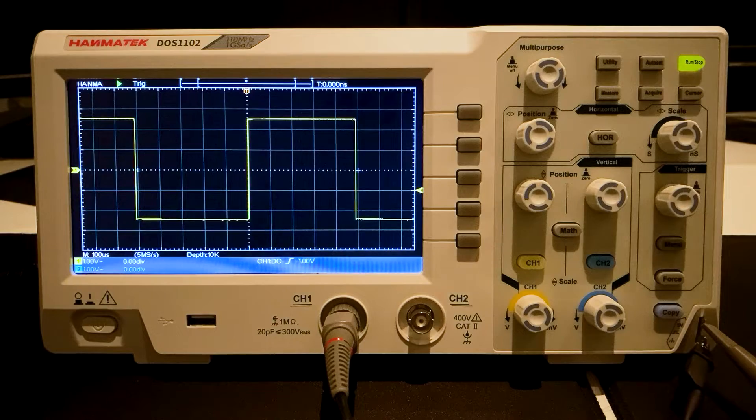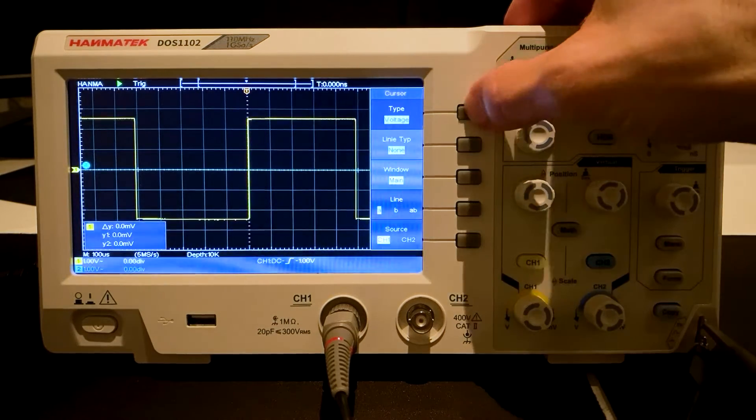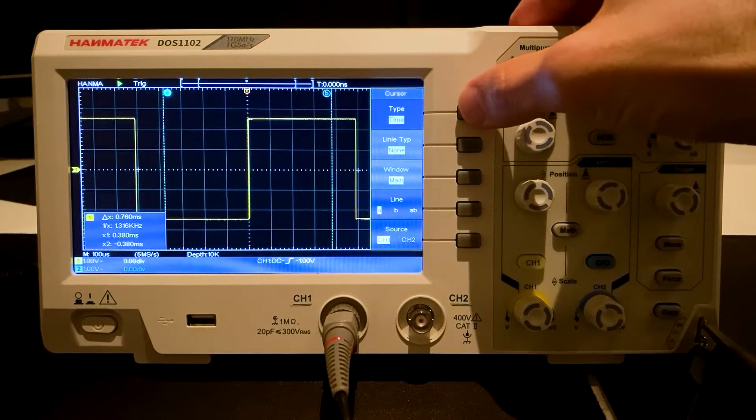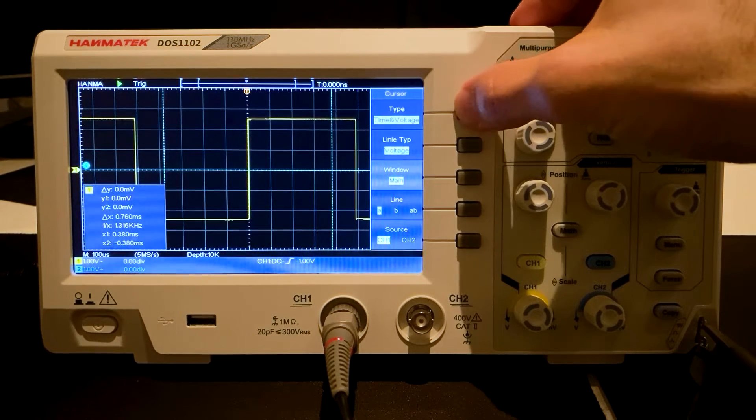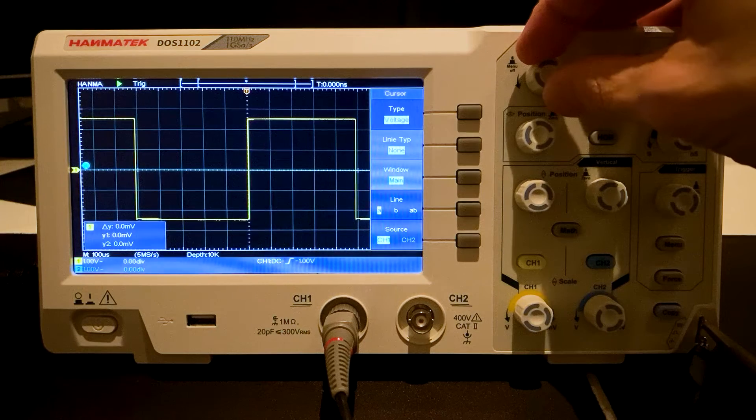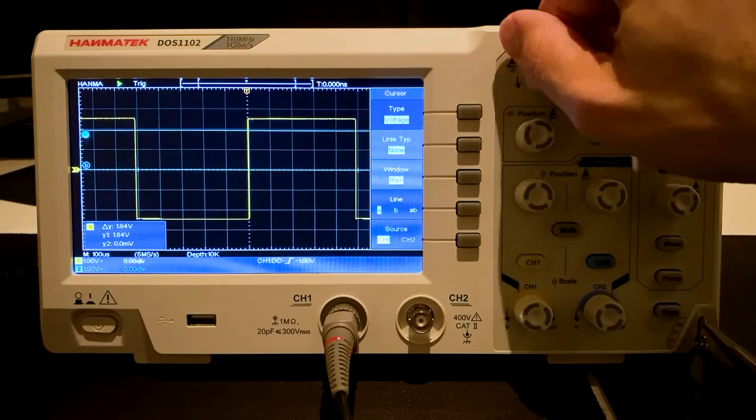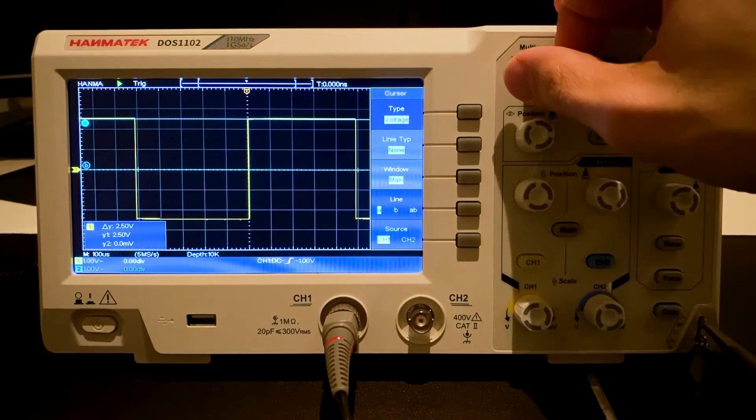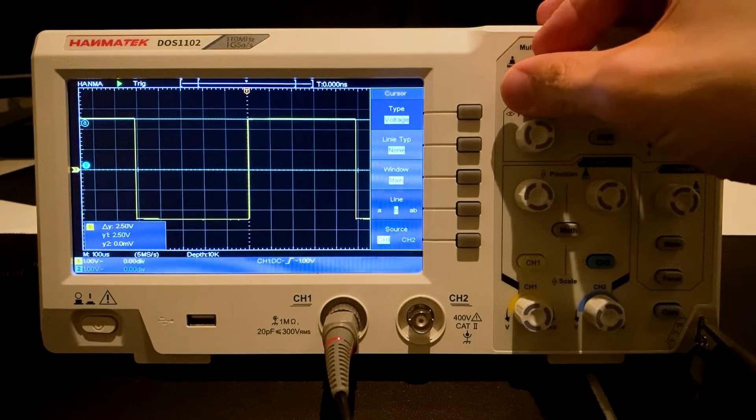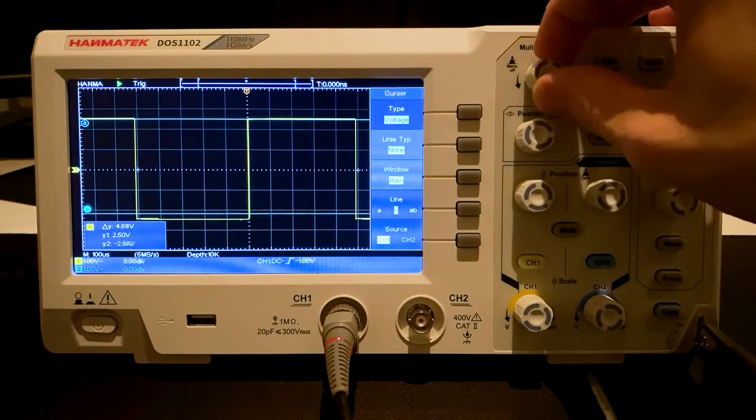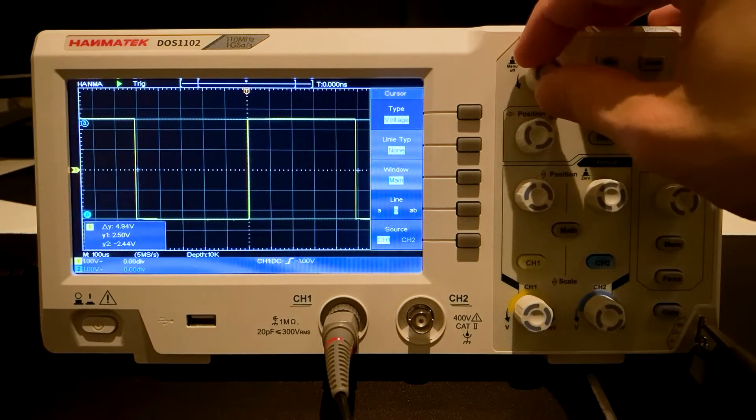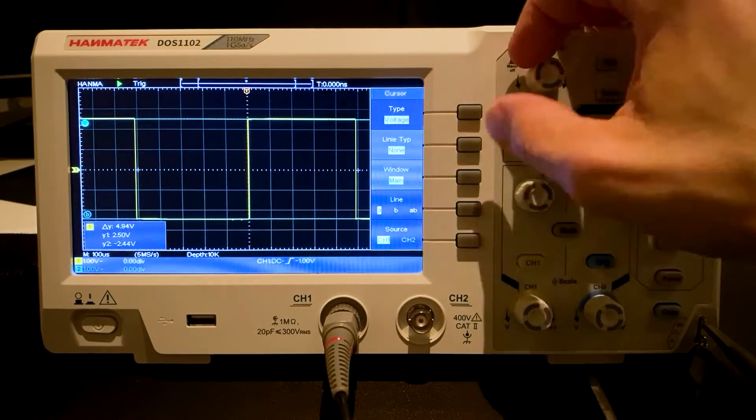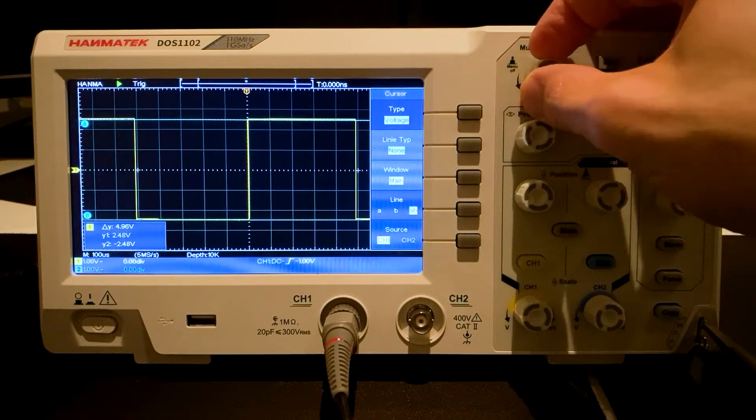The Cursor function is used to measure voltage and time. You can select Time, Time and Voltage, AutoCursor and Voltage again. The measurement lines can be changed with the Multipurpose knob. The change between the measuring lines takes place with the parameter Line. Line A selects the first, Line B the second and Line AB selects both lines. The result is displayed in the lower left box.